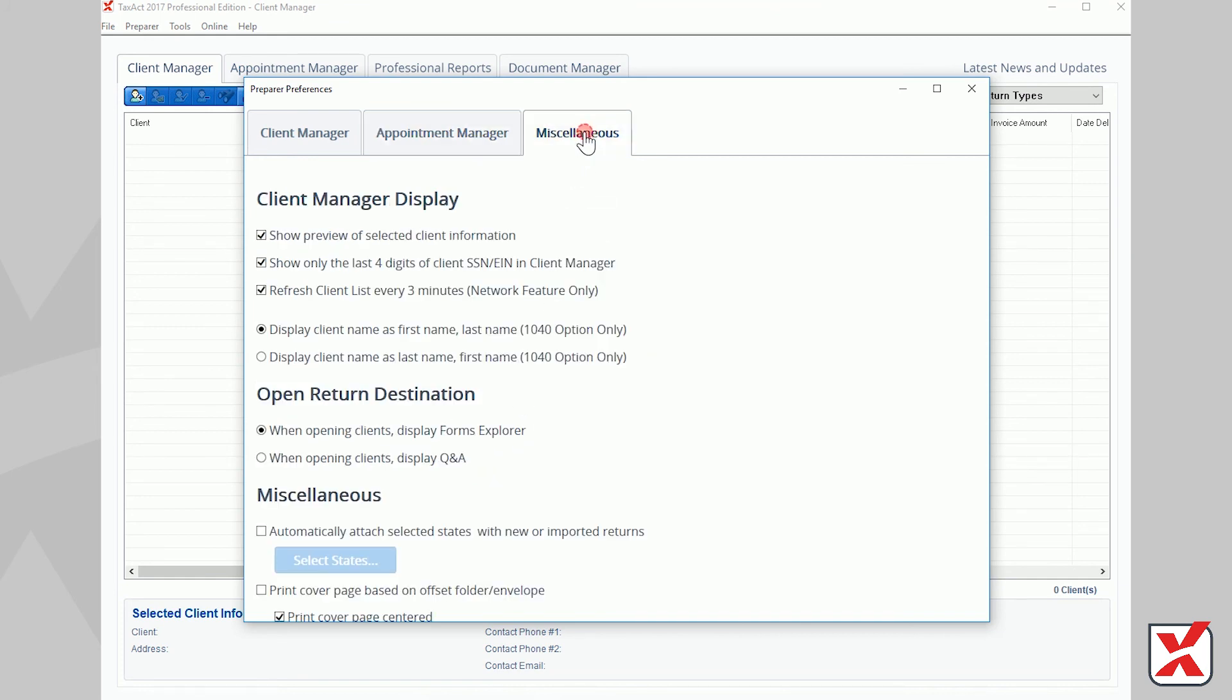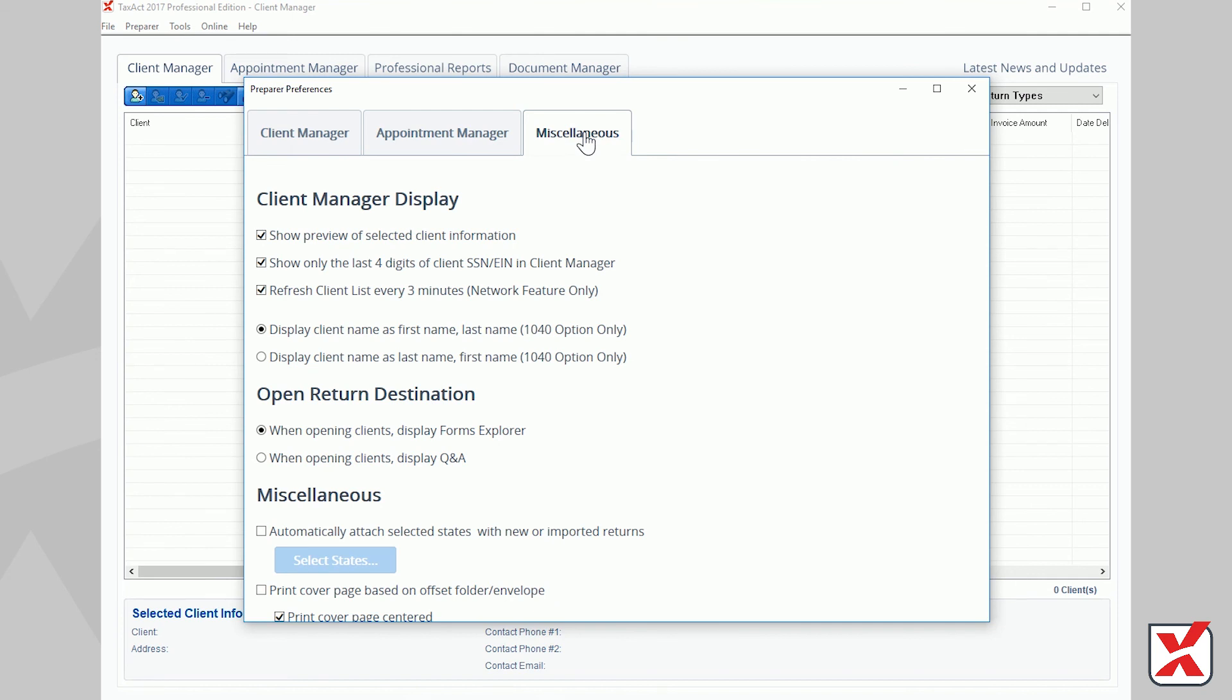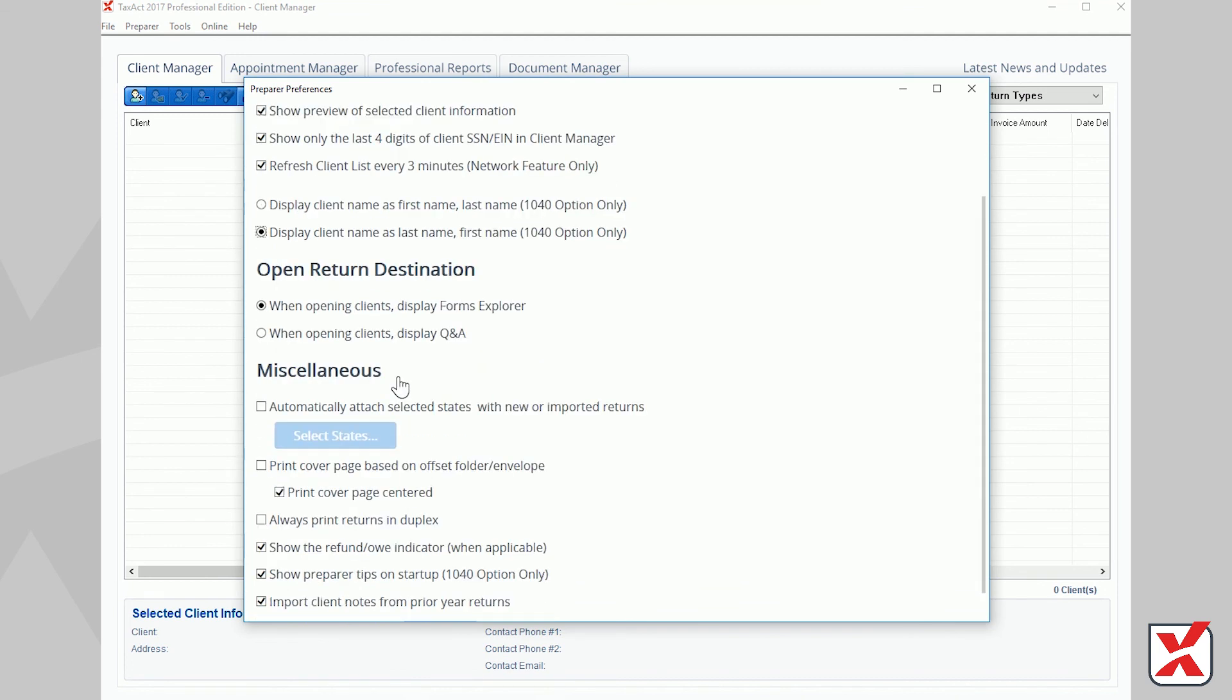This concludes our video on setting up and customizing your program. Be sure to check out our additional training videos on setting up Master Billing Invoicing, adding additional preparer accounts, and more.